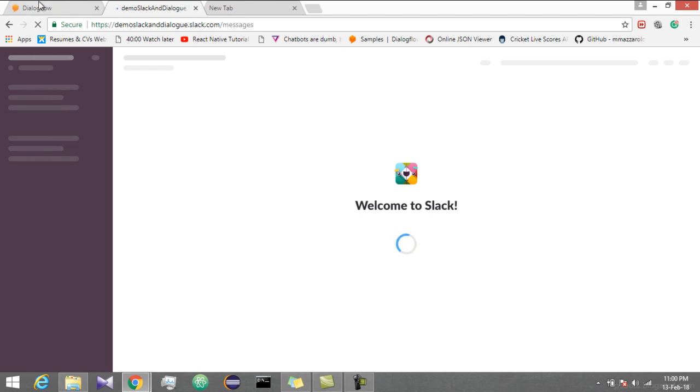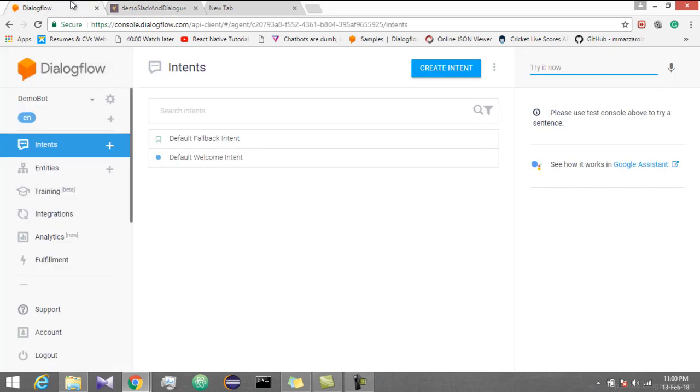Go to the dashboard. It will take some time. So let's go to Dialogflow. Go to the integration part.